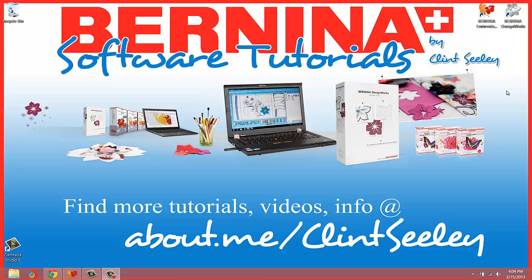Hello everybody, Clint Sealy here. Today I would like to show you a quick video tutorial highlighting the Bernina v6 software's wreathing tool. I'm of course going to also show you some really cool tools using the art canvas, which is the CorelDRAW engine.